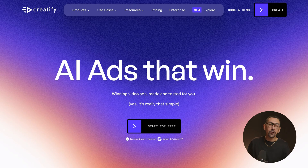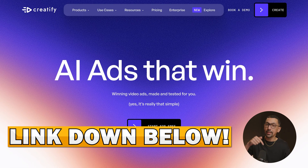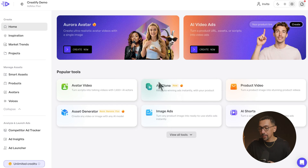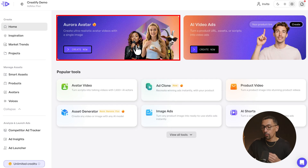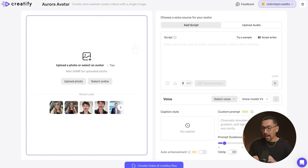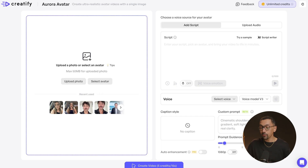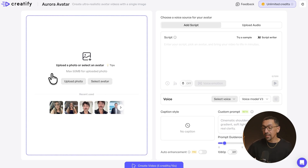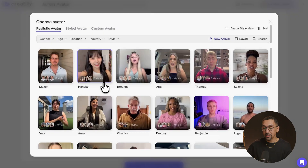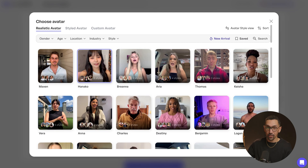Here we are in Creatify, and you can get started with the first link down below in the description. I'm going to start with the Aurora avatar. This AI is custom inside of Creatify, and all you need to do is upload an image to get started. You could also start with any preselected avatars, or select from 1500 different avatars within the collection.